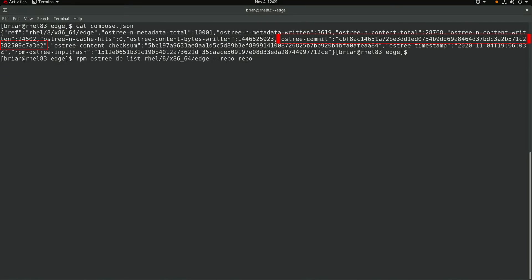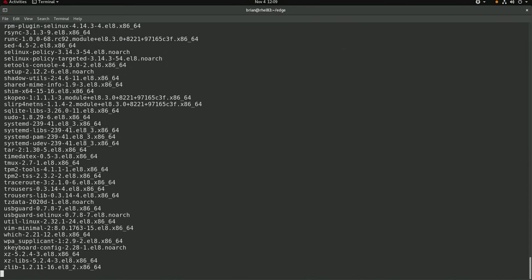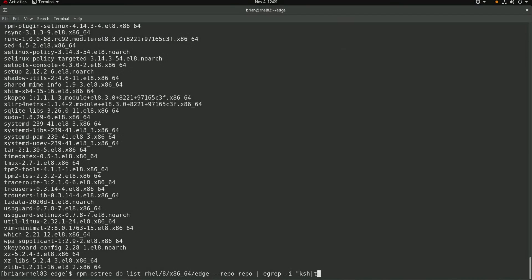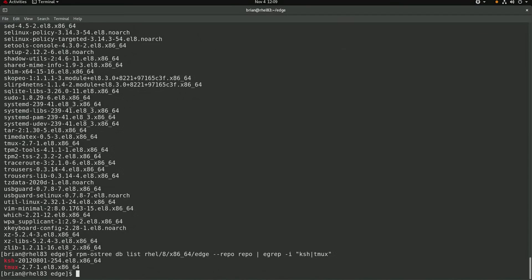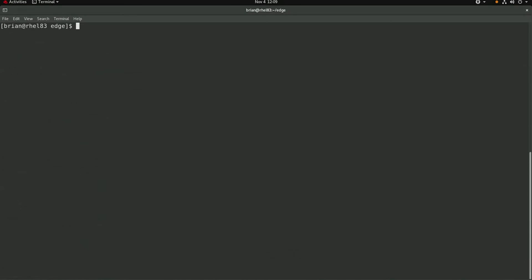I can also query the image to get a list of packages that are included in it by using the rpmos tree dblist command and specifying the ref for the image and the repo directory name. I'll rerun that command and grep for the corn shell and tmux packages to validate that the image builder added them to the image, which it did.